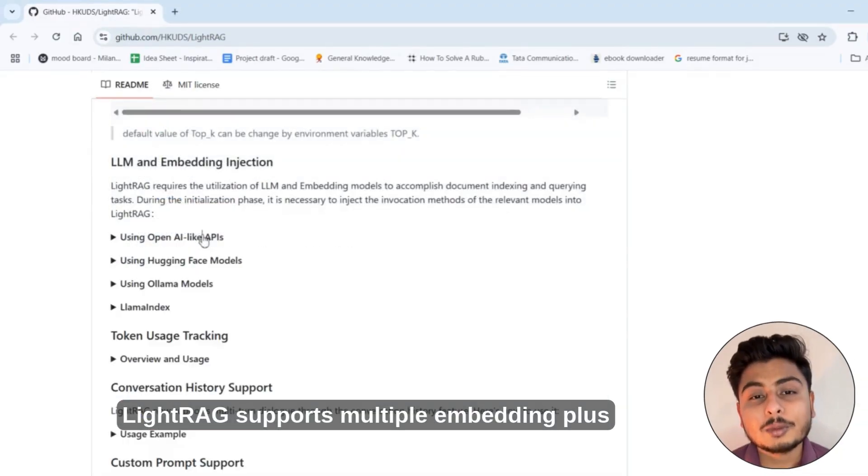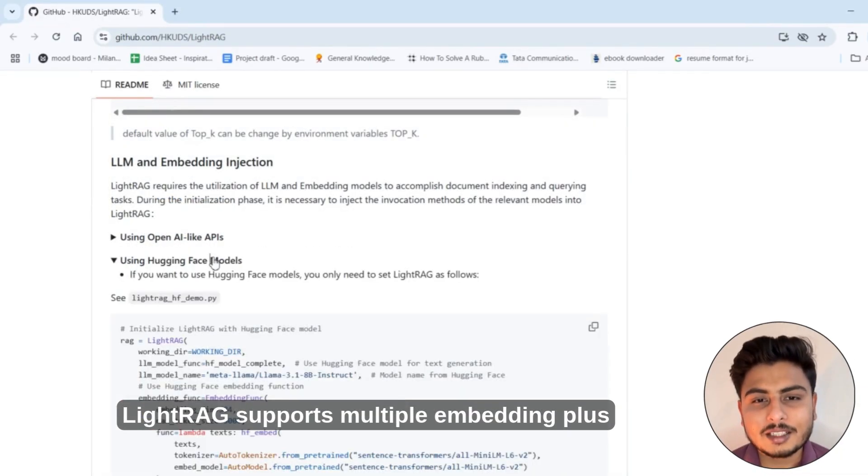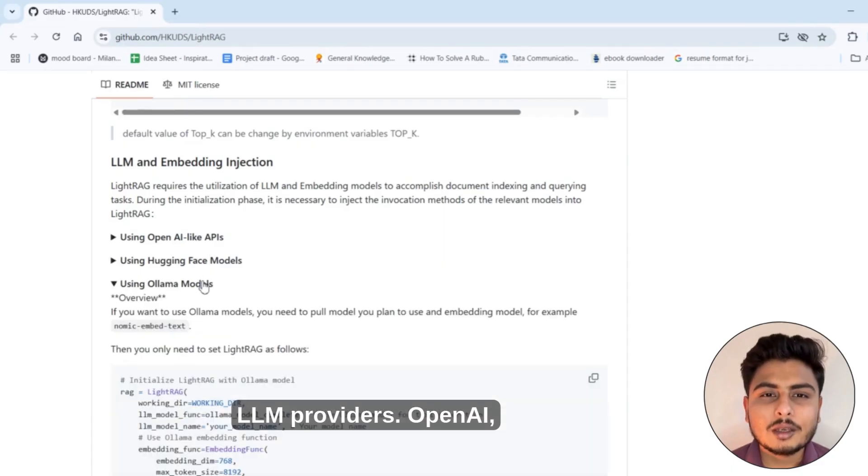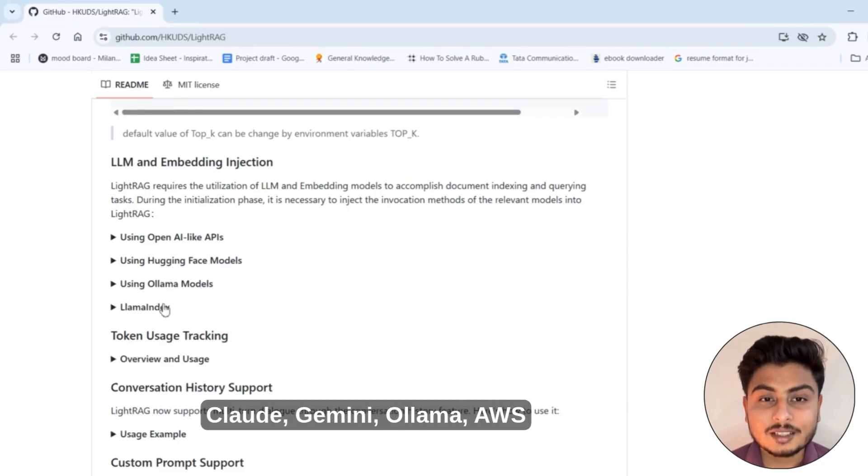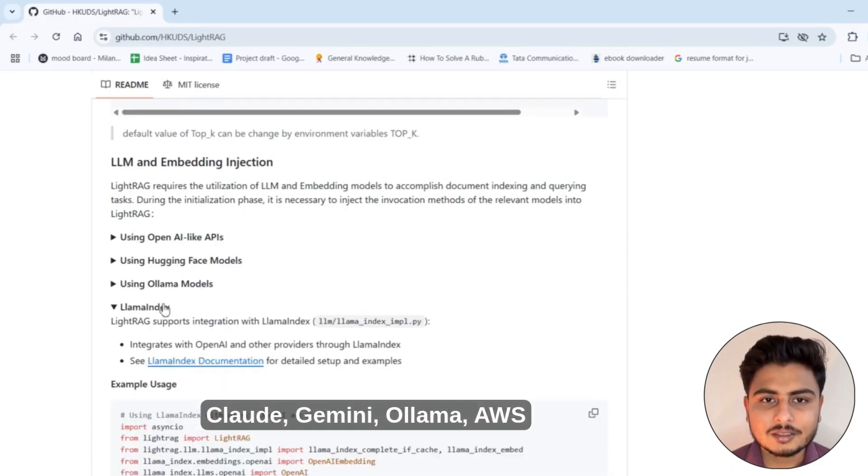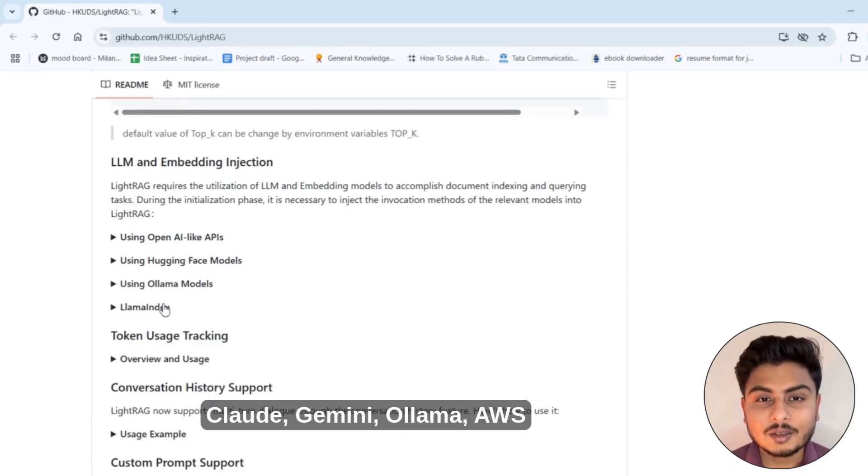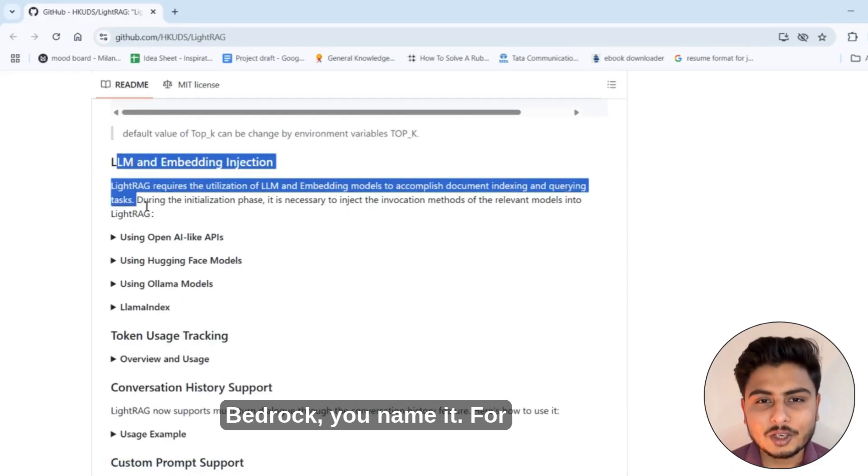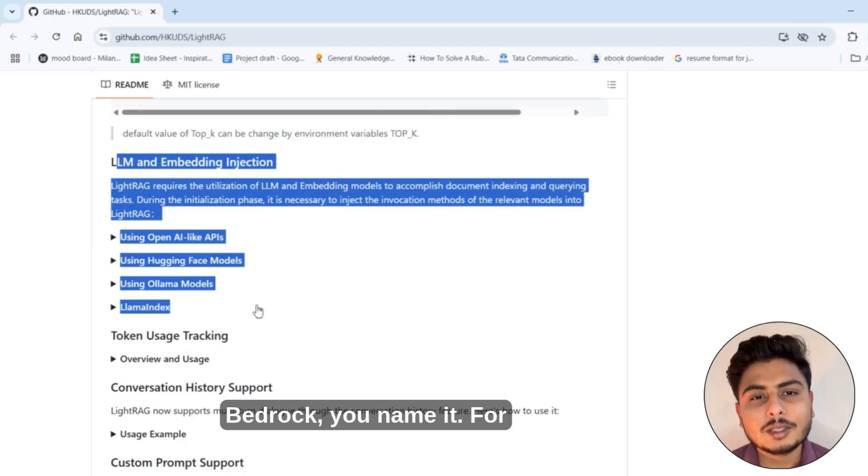LightRAG supports multiple embedding plus LLM providers: OpenAI, Claude, Gemini, Ollama, AWS Bedrock, you name it.